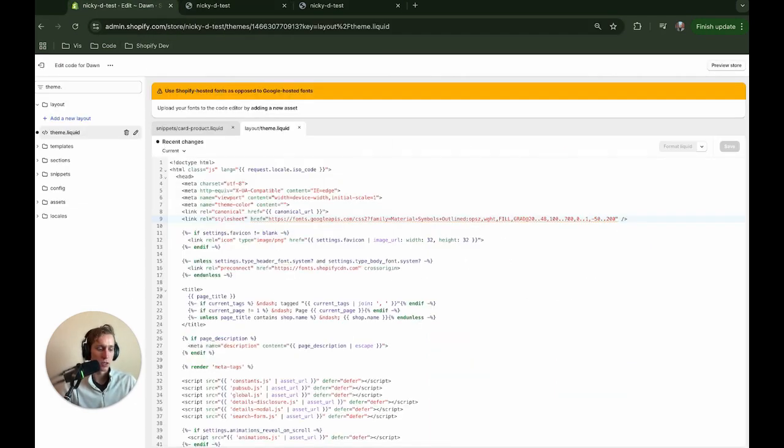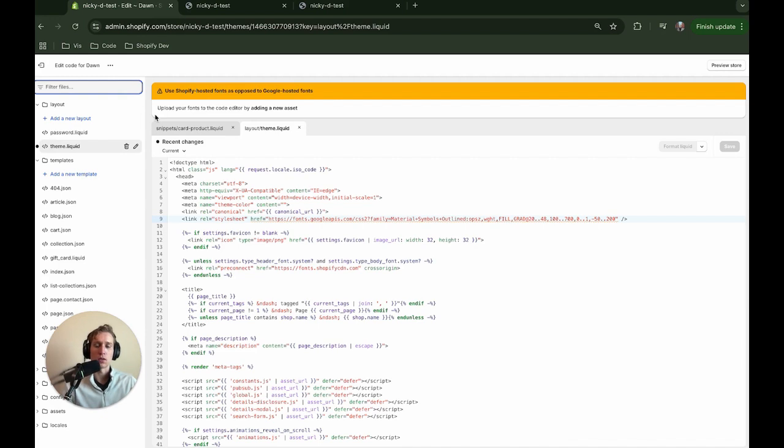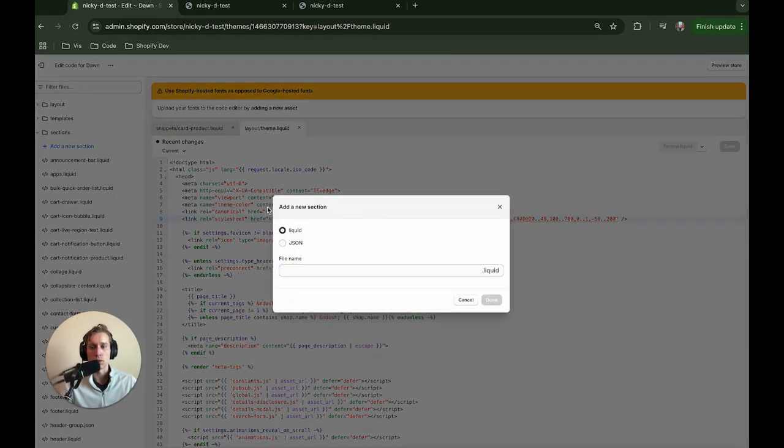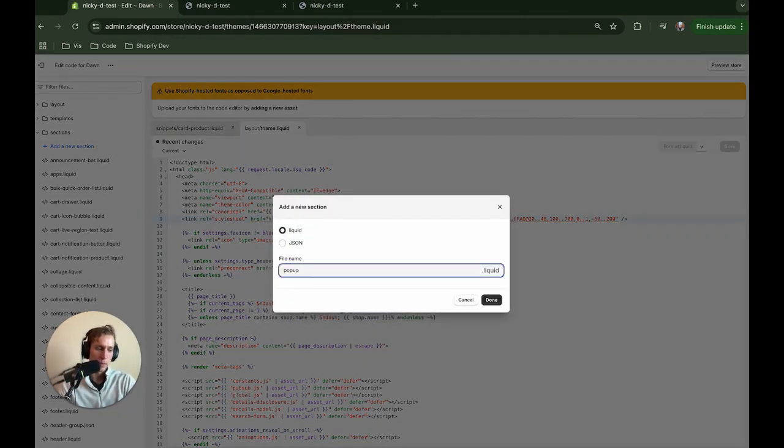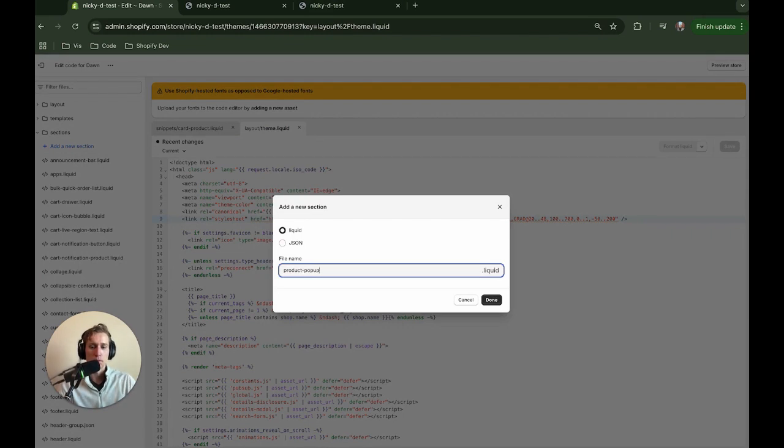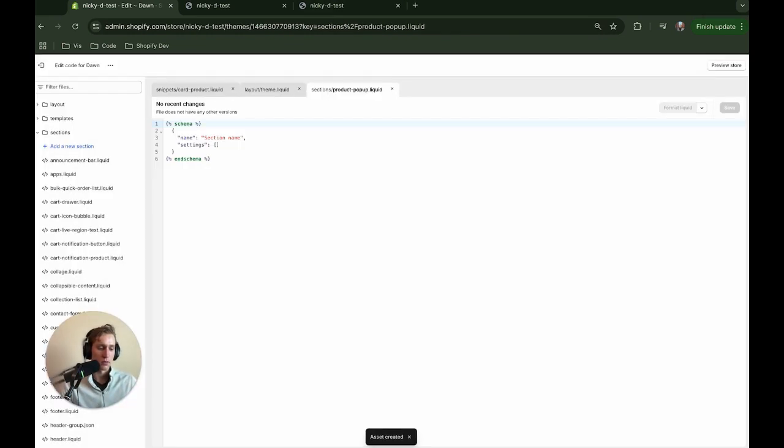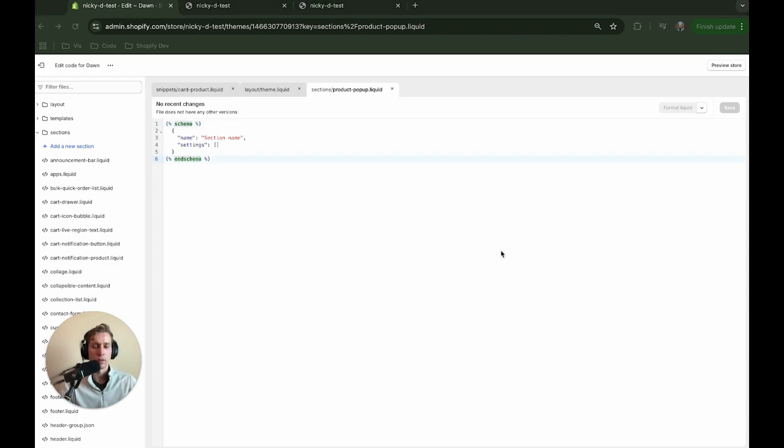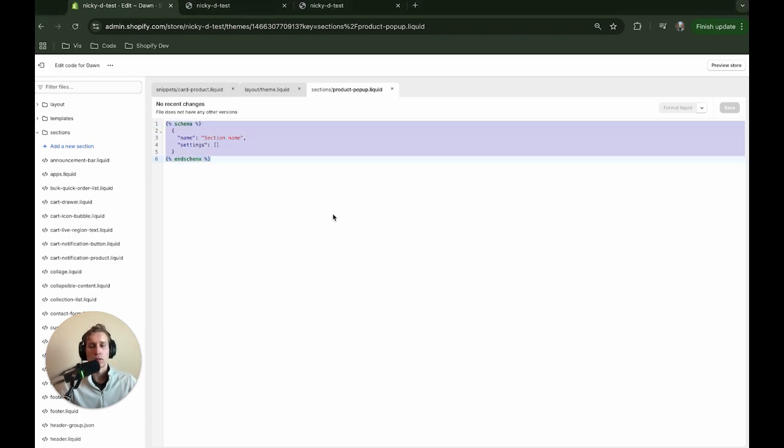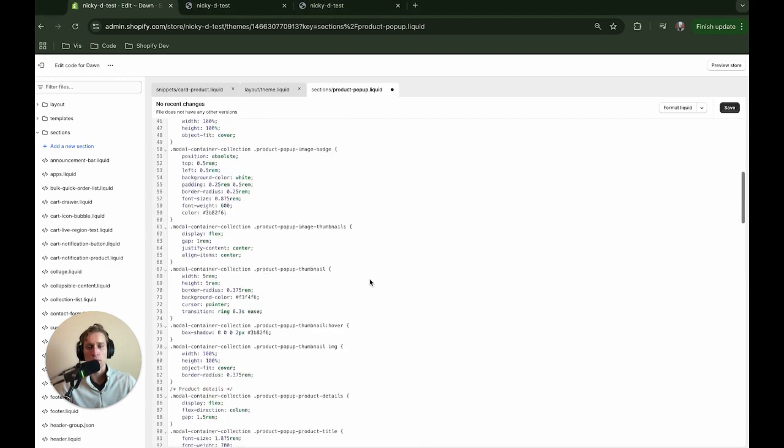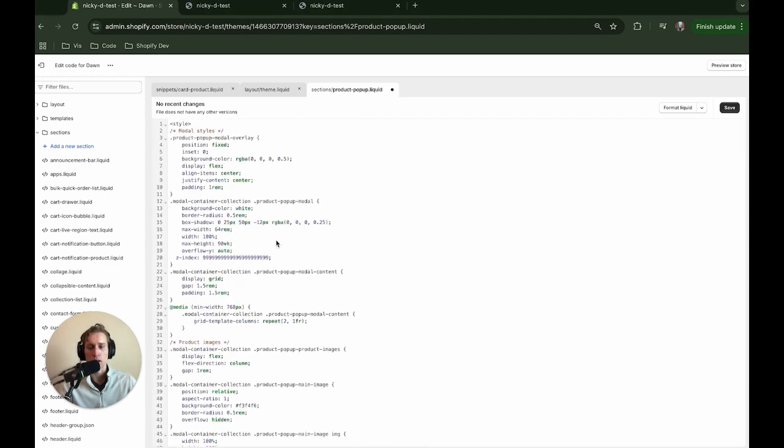So the next thing we'll do is create the modal. So in order to do that, we are going to create a file, and it's going to be a section. The reason it's going to be a section is so that we can query it with this section rendering API. If you don't know what that is, I will show you here in just a moment. But I'm going to name this, I'm going to do product-popup.liquid. All right, now the first thing I'm going to do is just copy and paste a bunch of styles, because there's a lot of styles here that go into our modal. And I would just recommend copying the whole file, honestly, and pasting it in. But I'm going to go one at a time here so we can kind of talk about it.